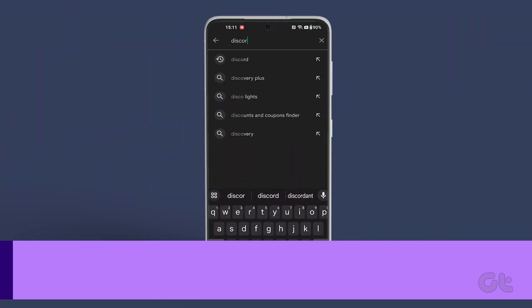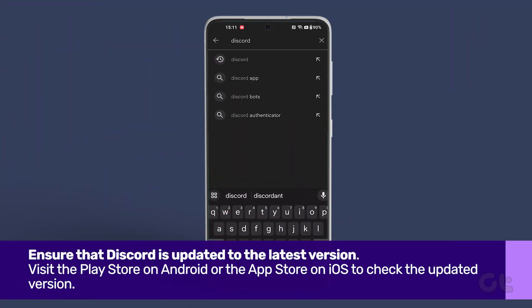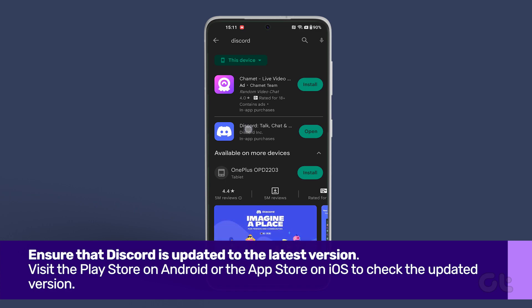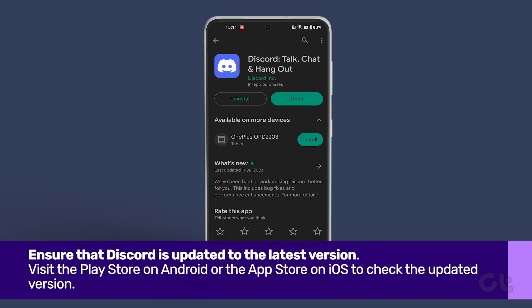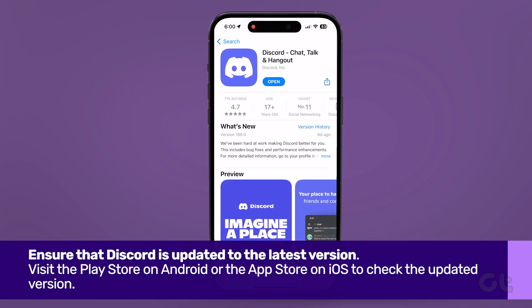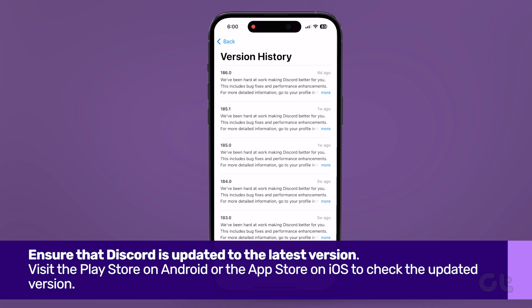The first thing to do is to ensure that Discord is updated to the latest version. You can visit the Google Play Store on Android or the Apple App Store on your iPhone to check and update to the latest version of Discord available.